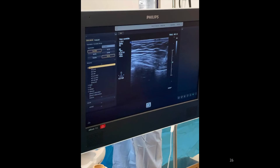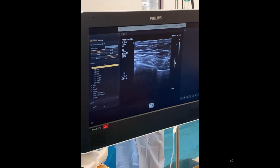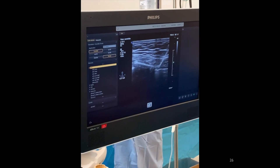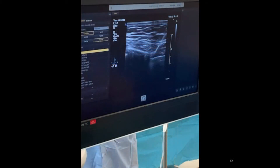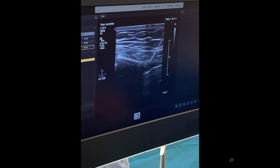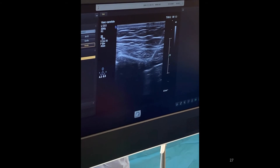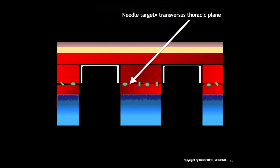During injection, there is a downward displacement of the thoracic plane, the transversus thoracic muscle and the pleura, which confirms correct deposition of local anesthetics into the transversus thoracic plane, also shown here on this cartoon.